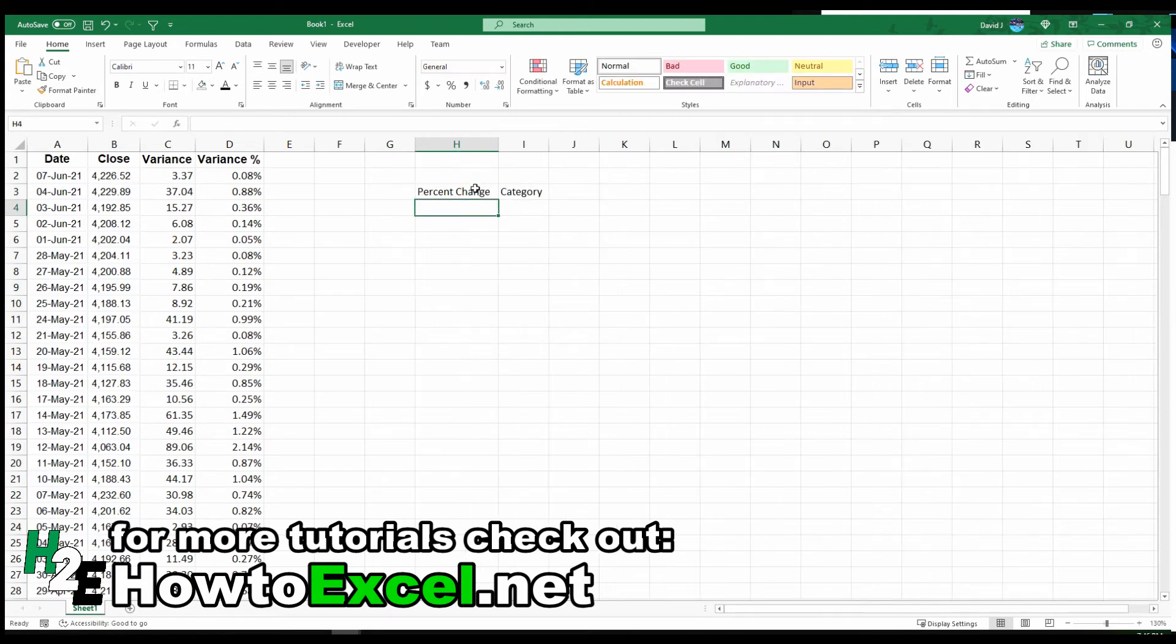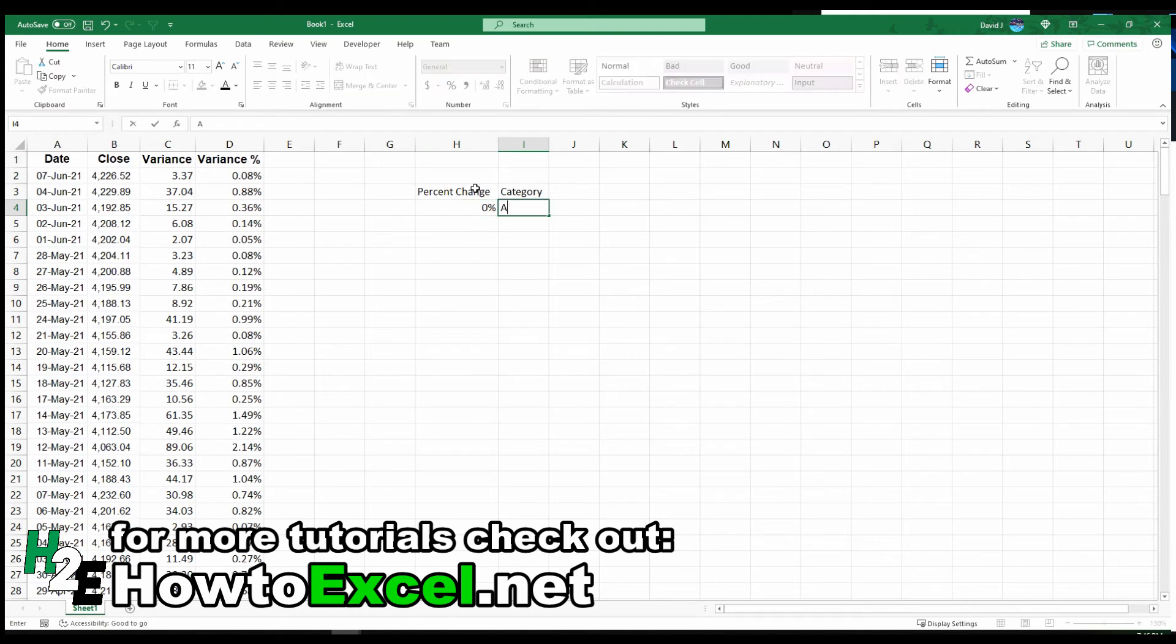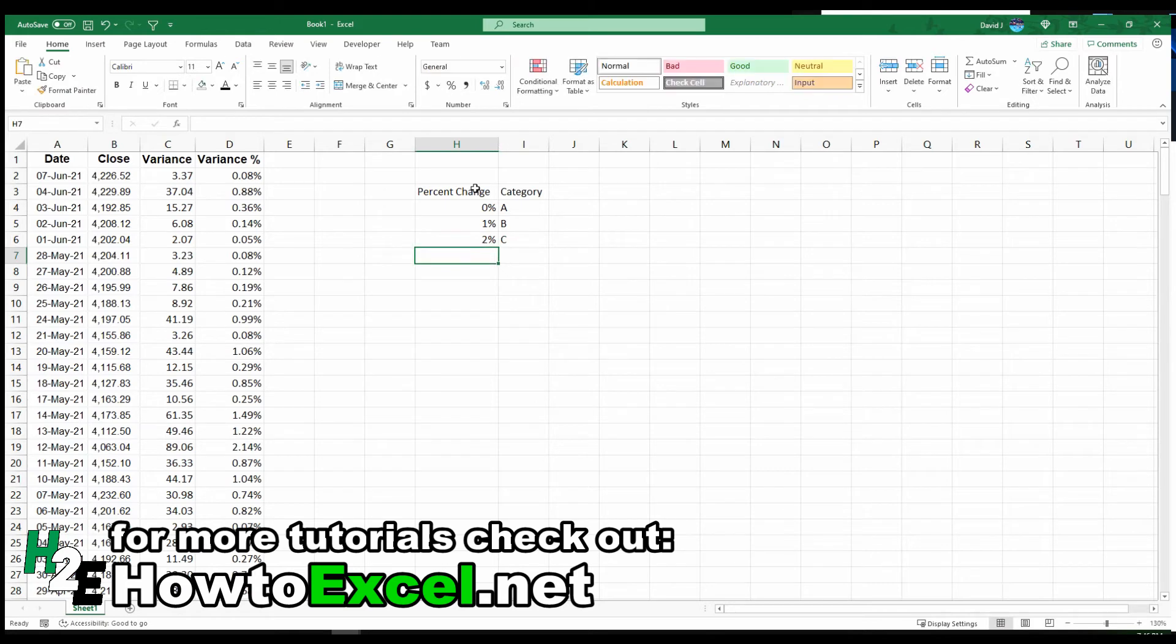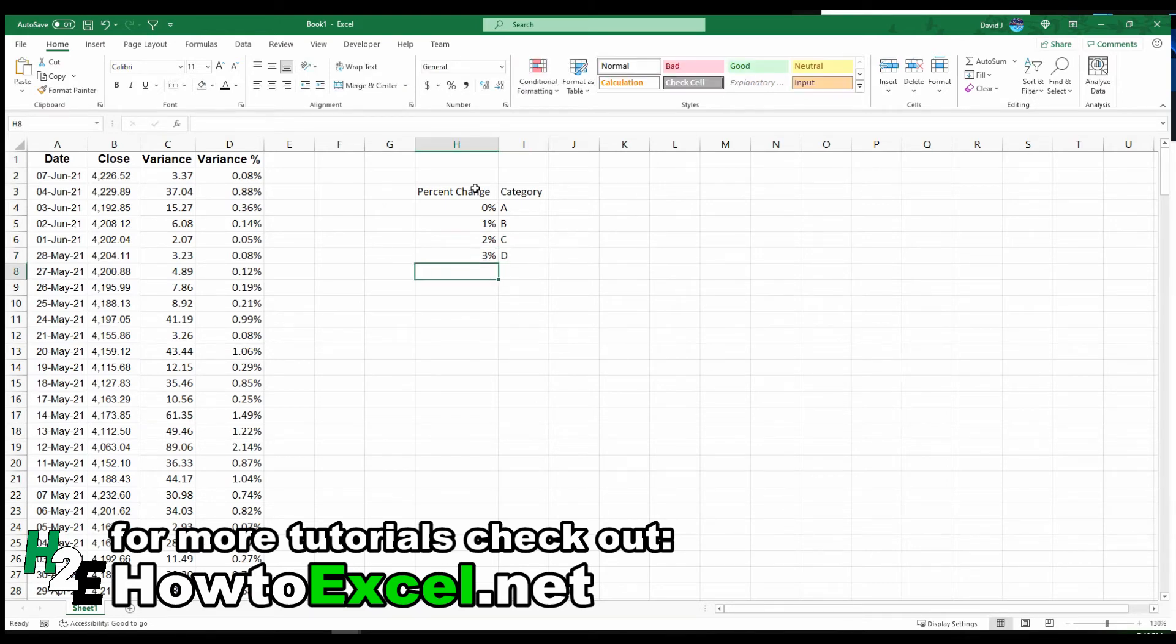If something is 0%, then I'm going to put it in category A. If it's 1%, B, 2%, C, and then anything 3% above will go to D.